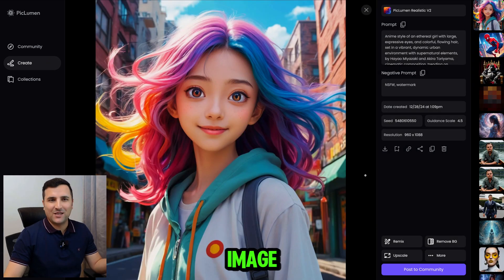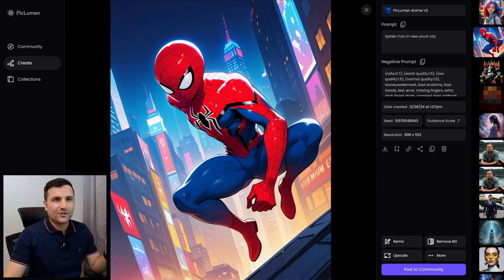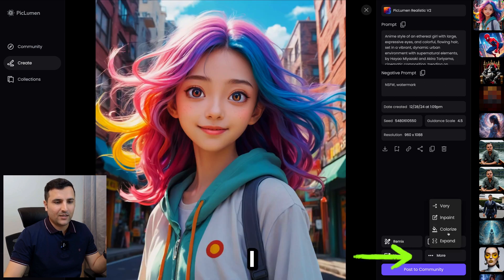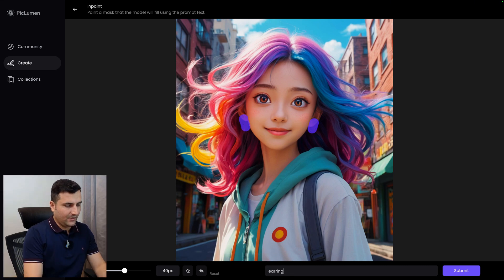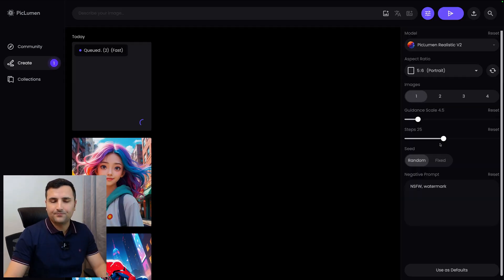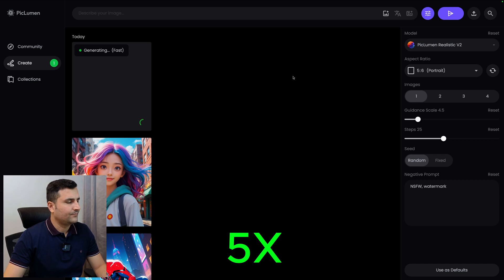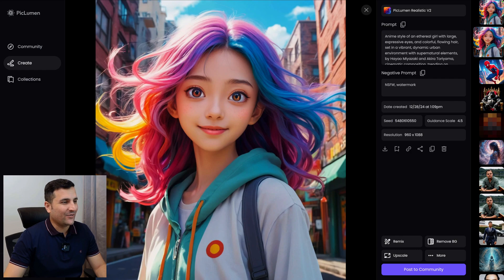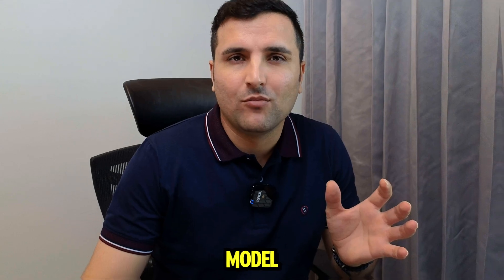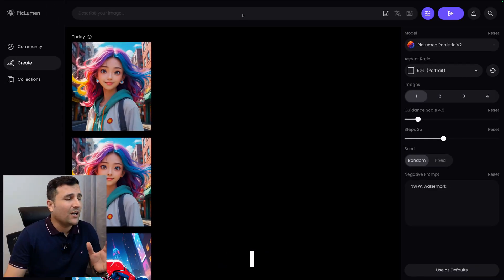Here's another really good image. Now I'll use the inpaint feature and add some earrings — I'll type 'earrings' and submit. Wow, it actually added a really cool earring! This is the before version and this is the after. Now let's explore the Flux channel model.